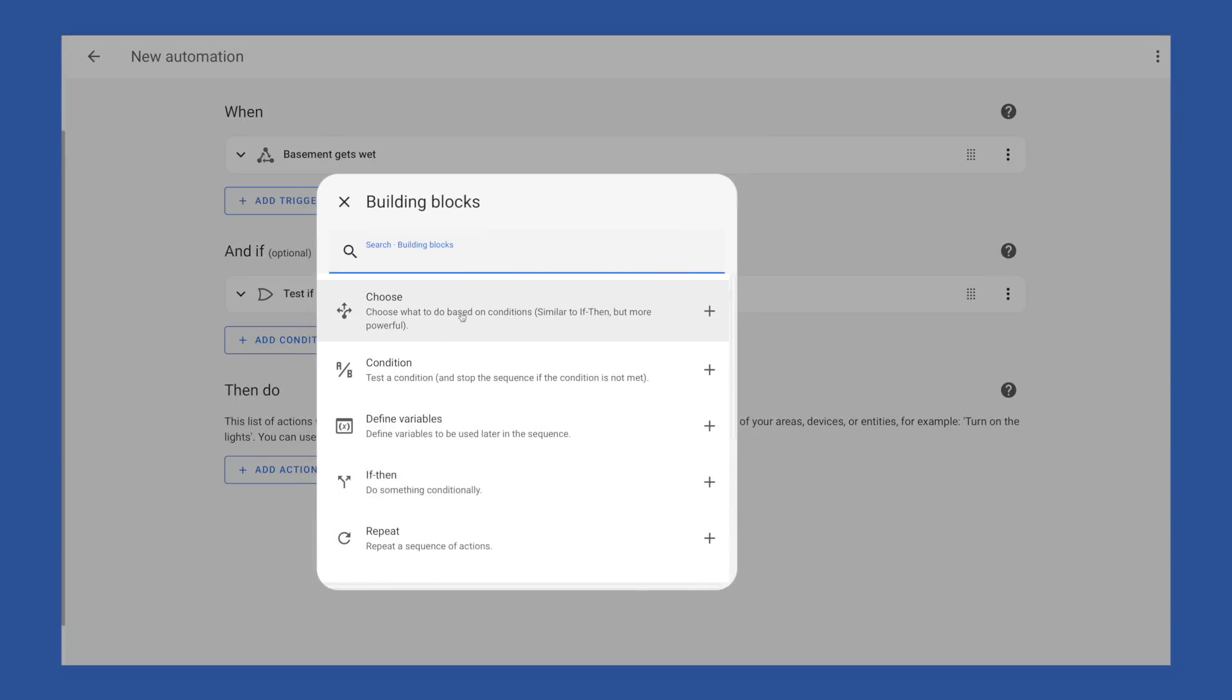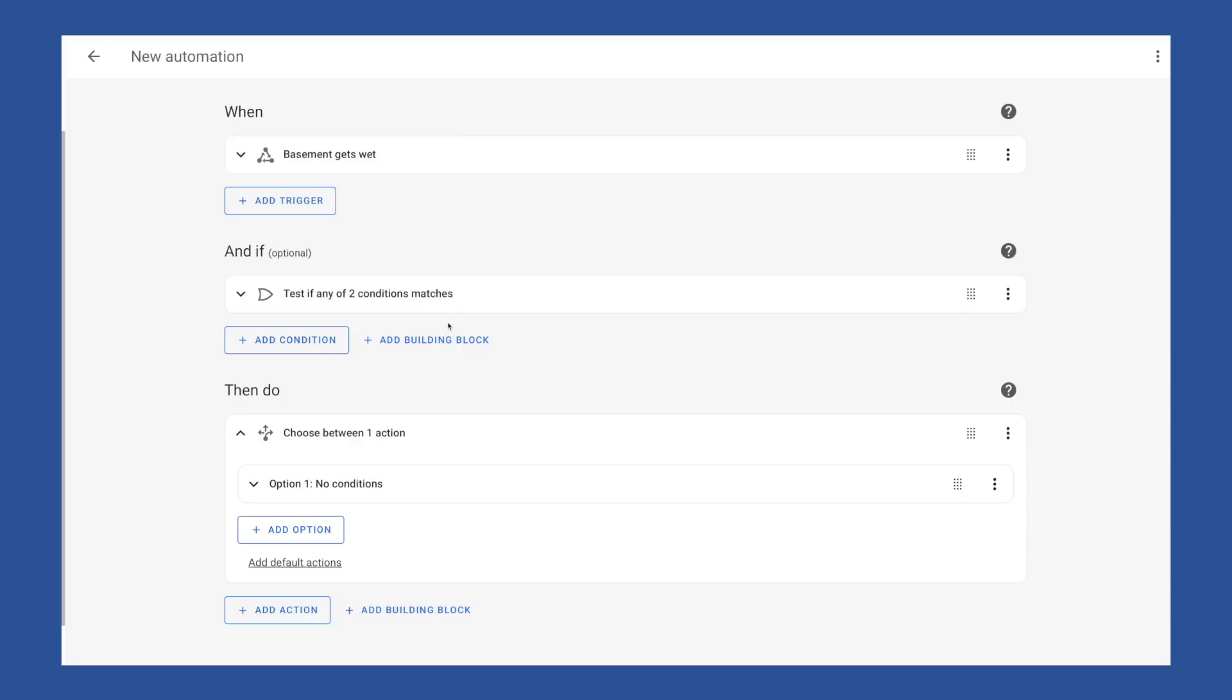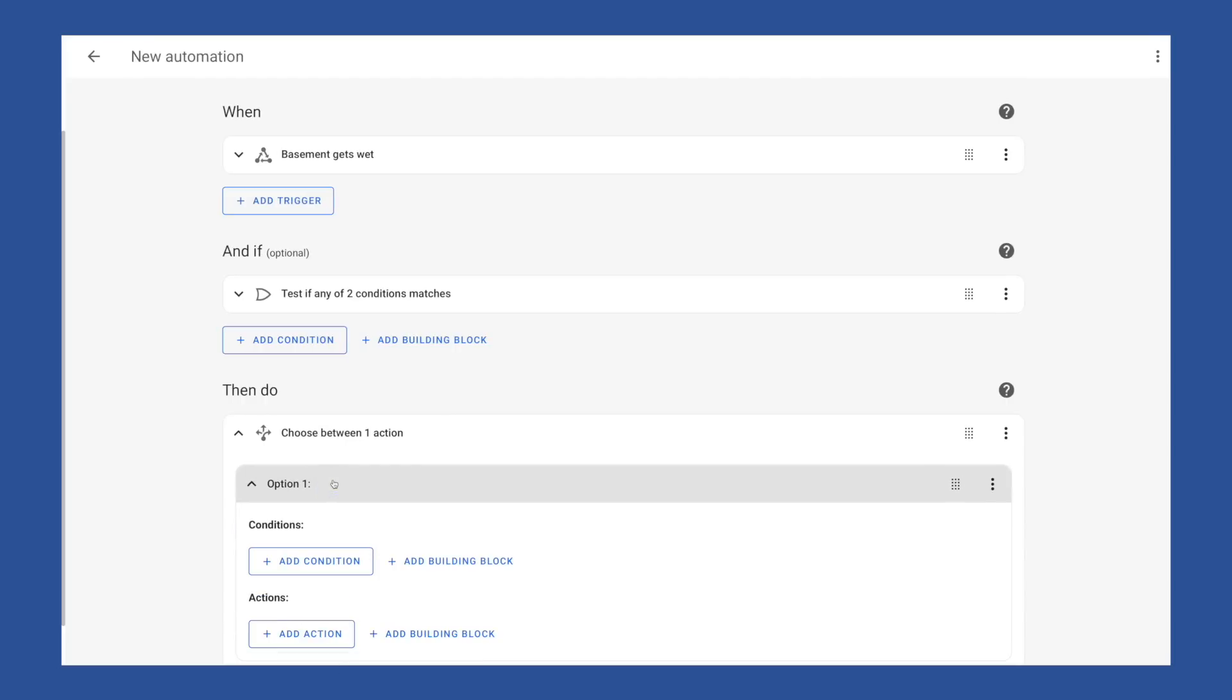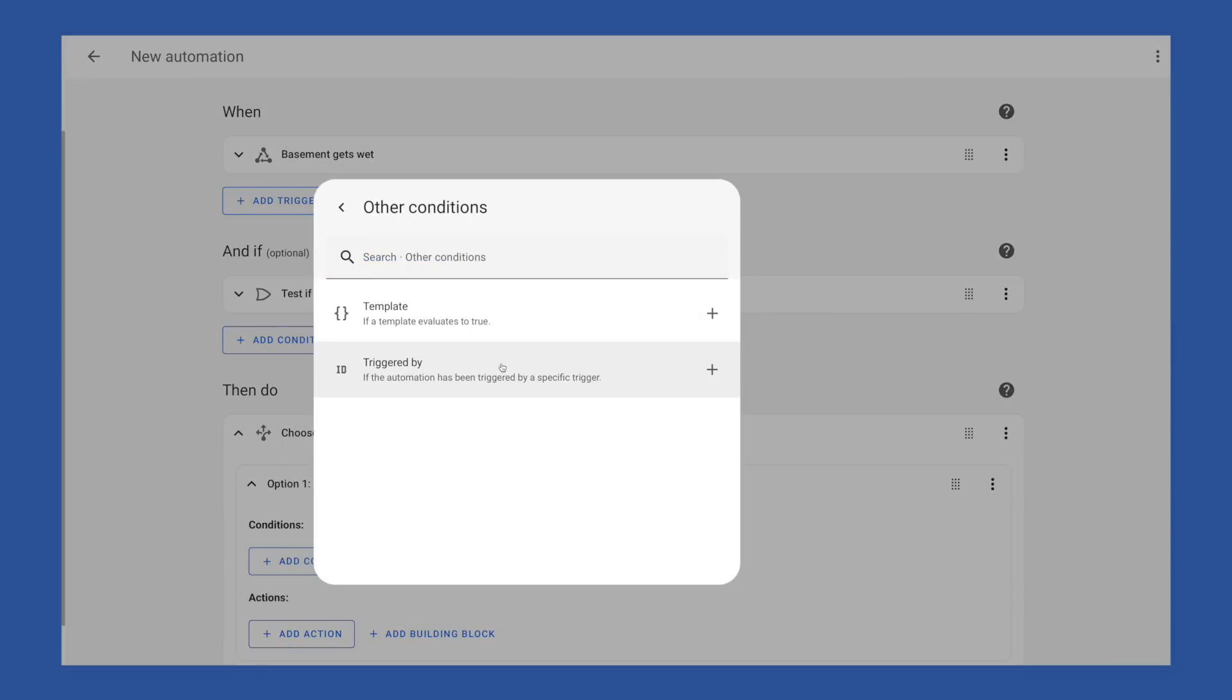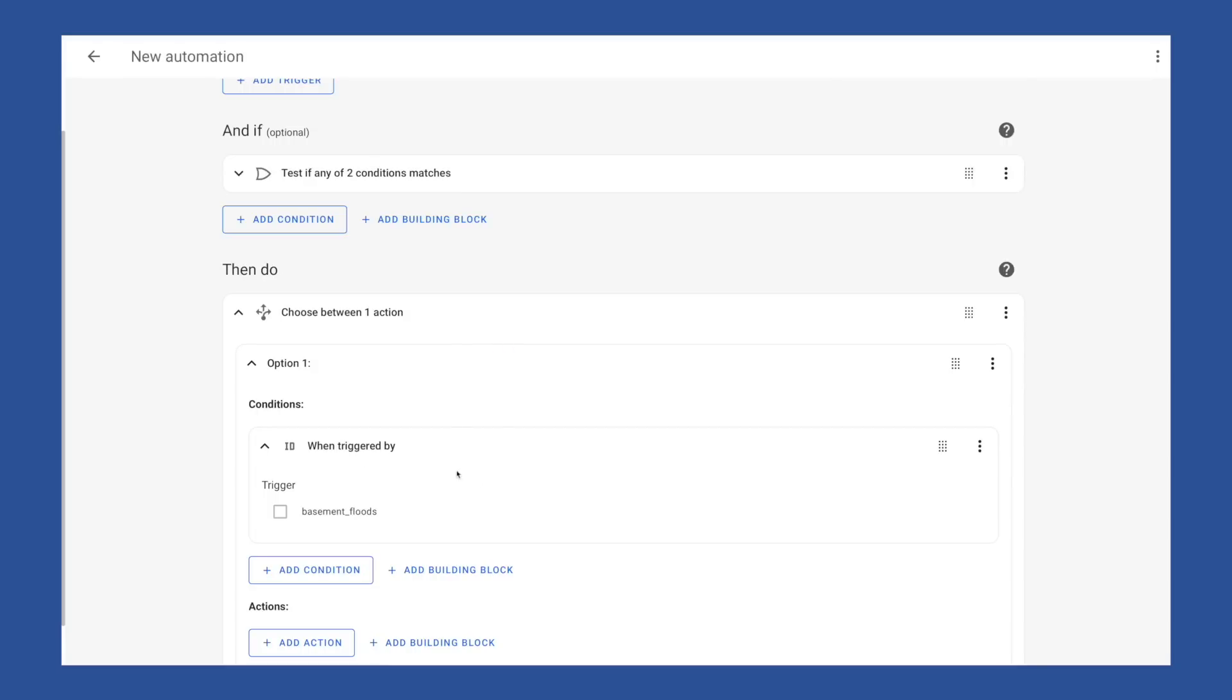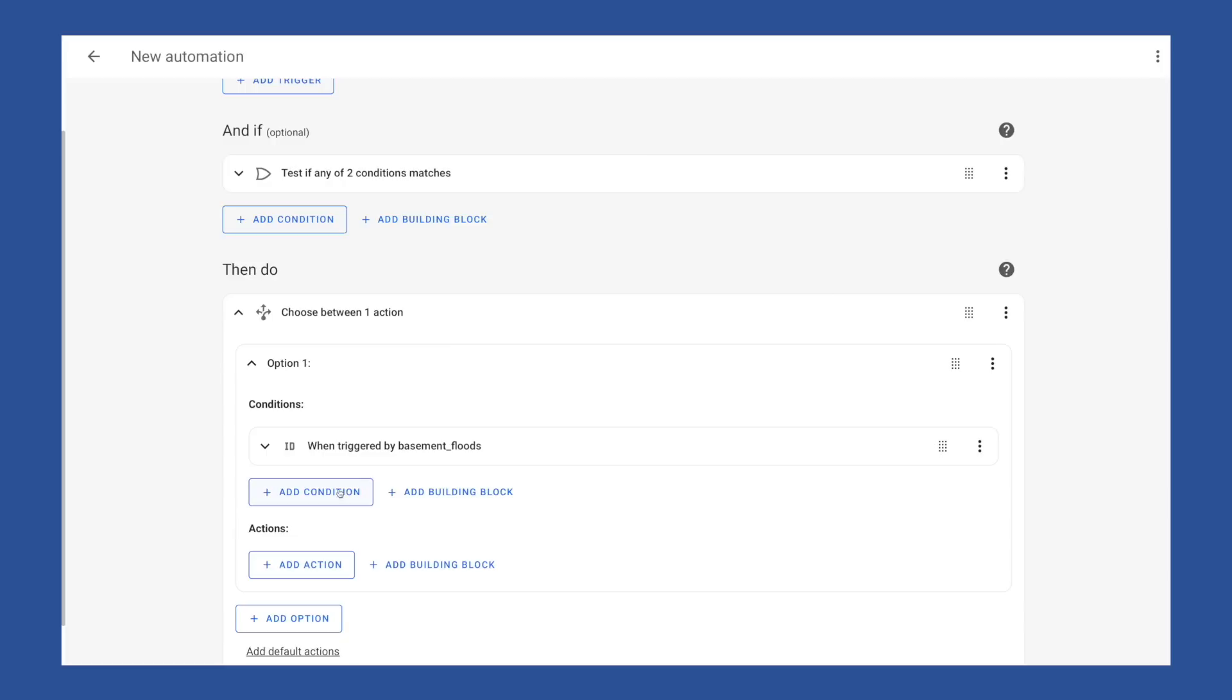And while I don't have that in here yet, I'm going to build for that future, which means I'm going to back out of this and choose add building blocks. And here I'm going to pick the choose action. This action allows us to add decision logic to our automation based on context we have in this automation, like what triggered it, or context elsewhere in our smart home. Like you could have a different action based on what water leak sensor triggered this automation. To use this, we need to define our conditions for the first option in this action. And here I'm going to pick other conditions and choose trigger by. This will give me a list of all the trigger IDs I have set in this automation. Right now I just have one, basement underscore floods. So I'll choose it.